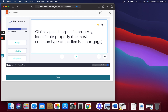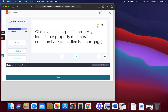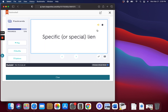Specific Lien. Claims against a specific, identifiable property.